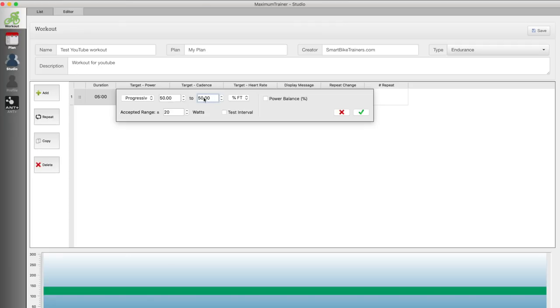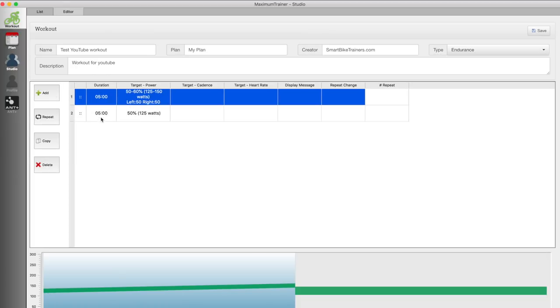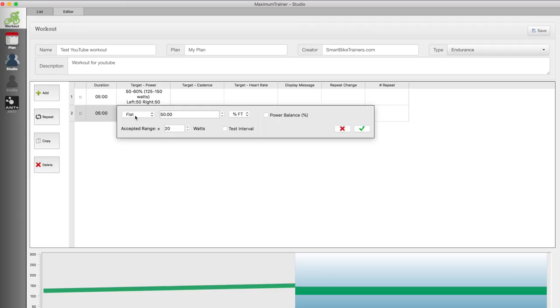So let's do a warm-up starting at 50% progressively increasing that to 60%. Next let's create an interval at 90% of FTP and we will turn the power balance on just to see how it works and I'm just going to finish the workout here.